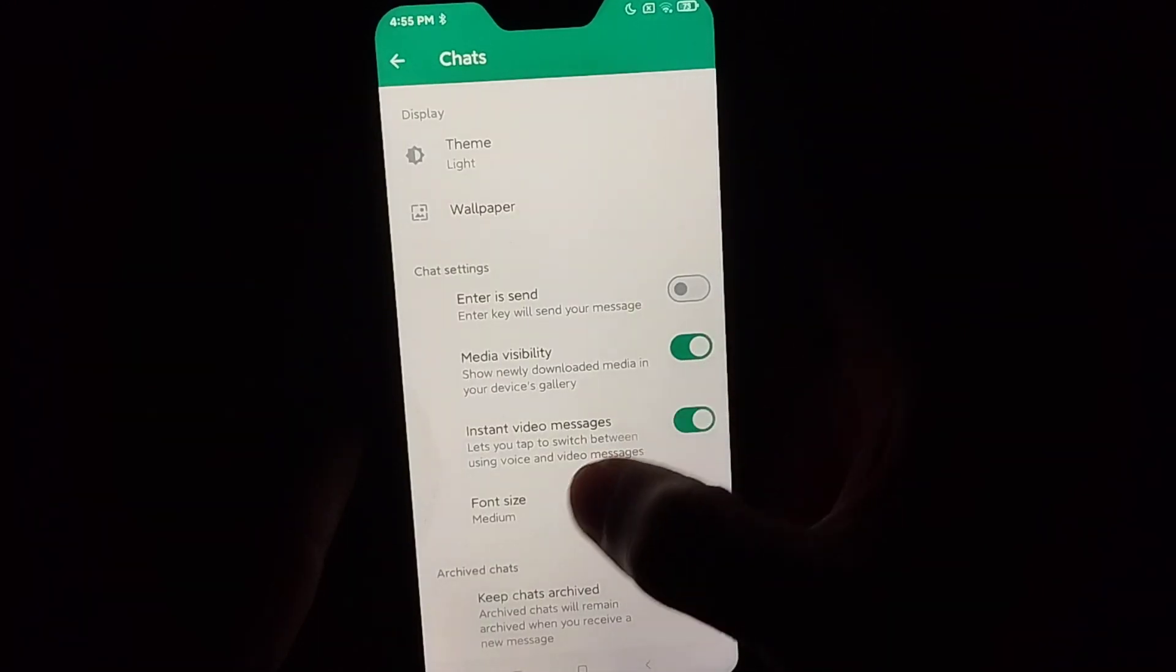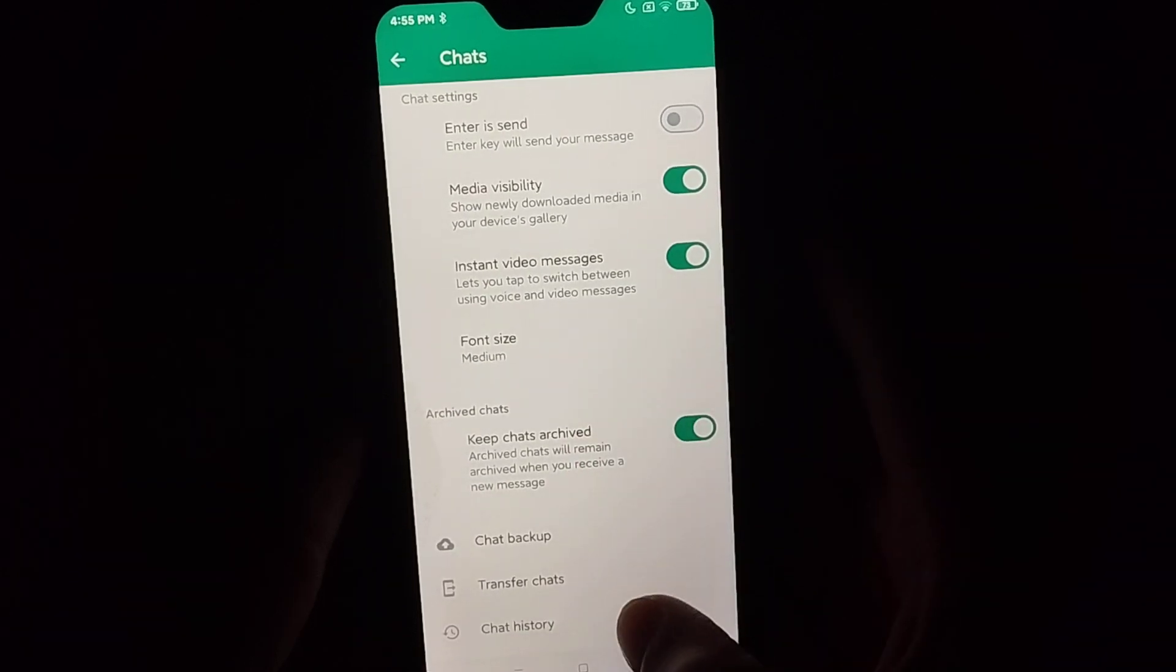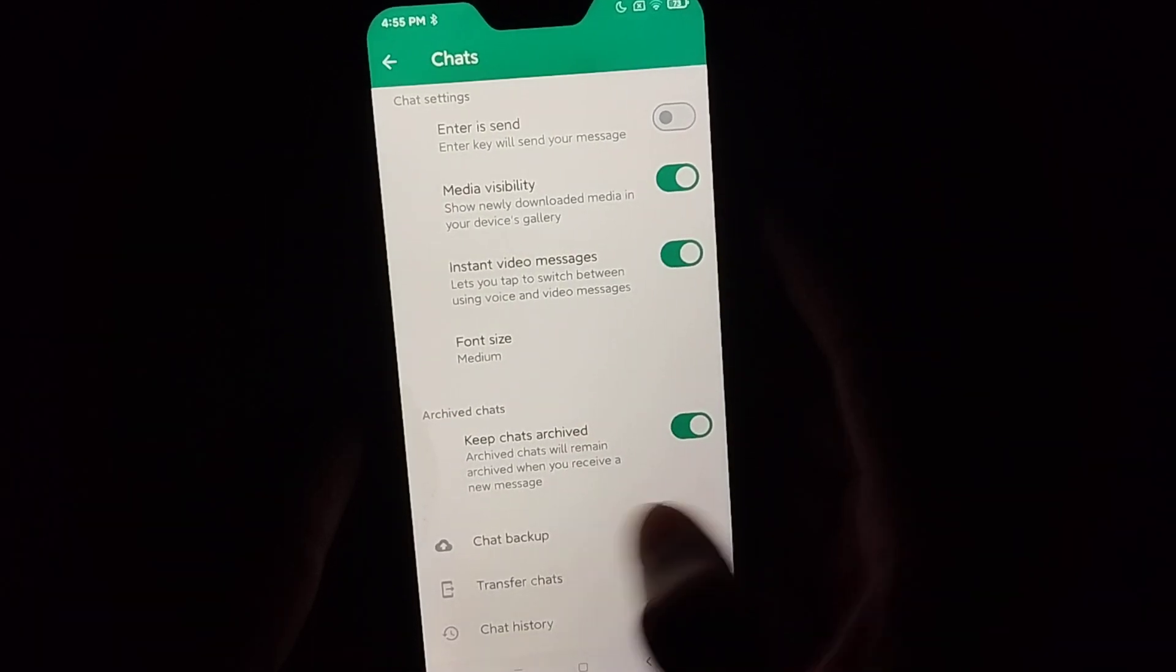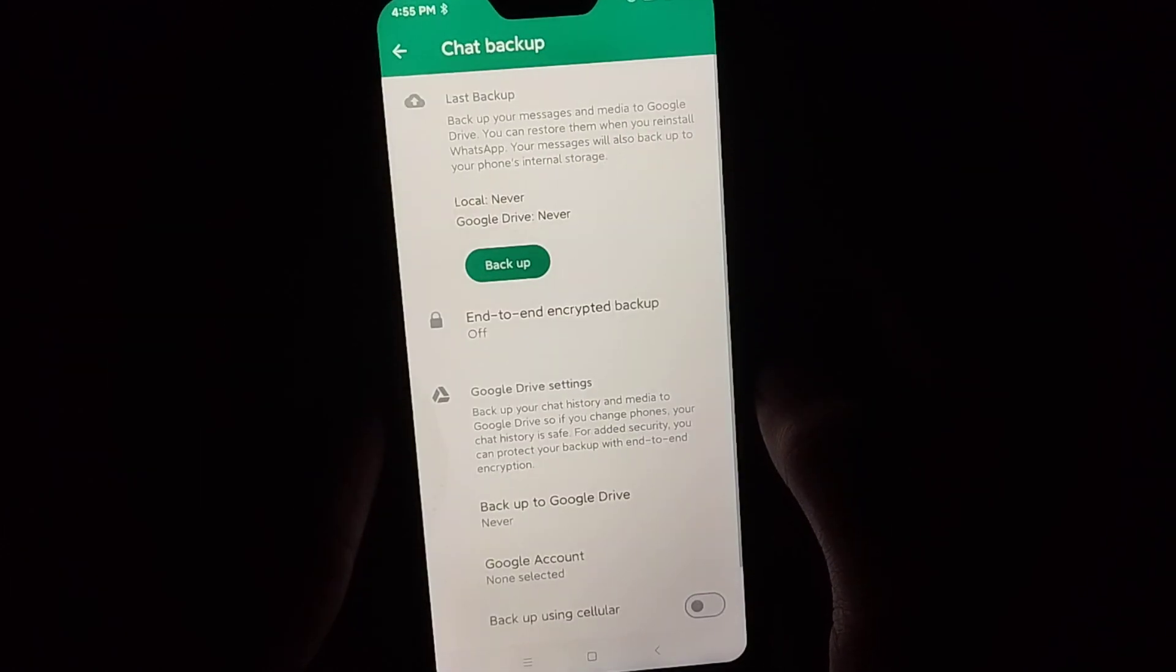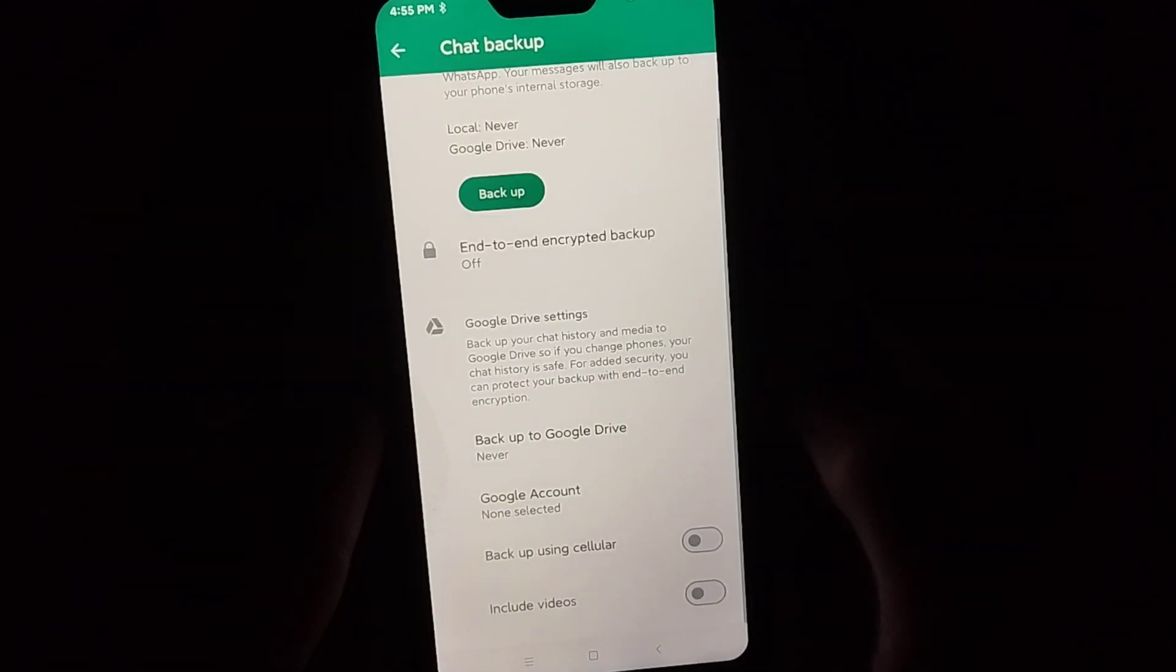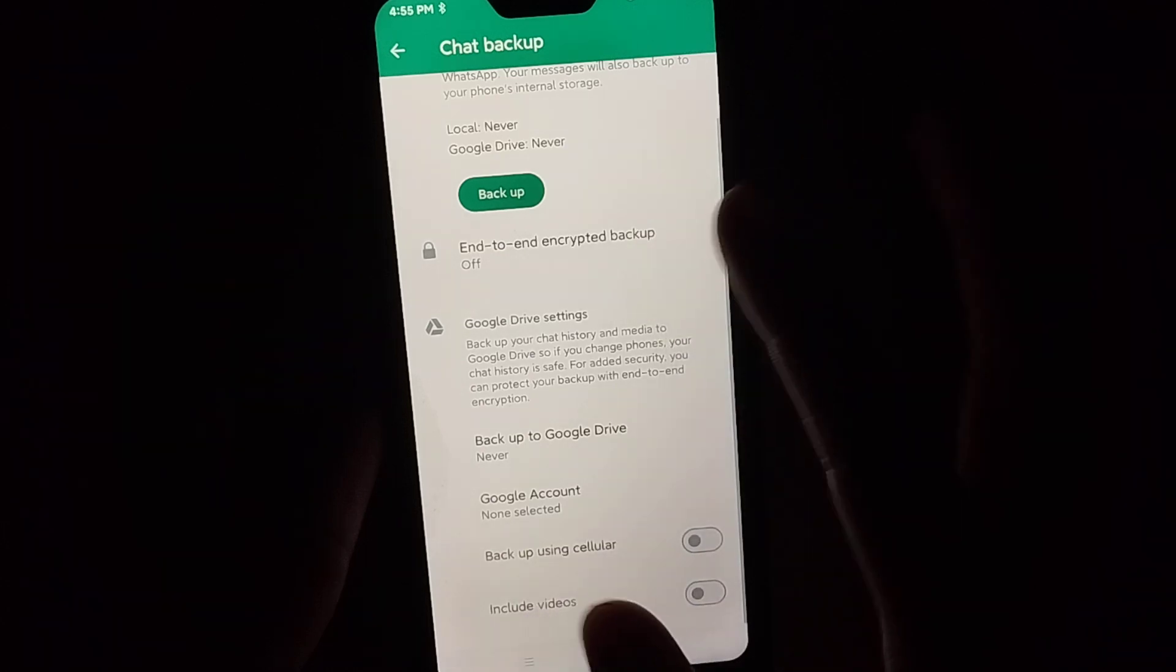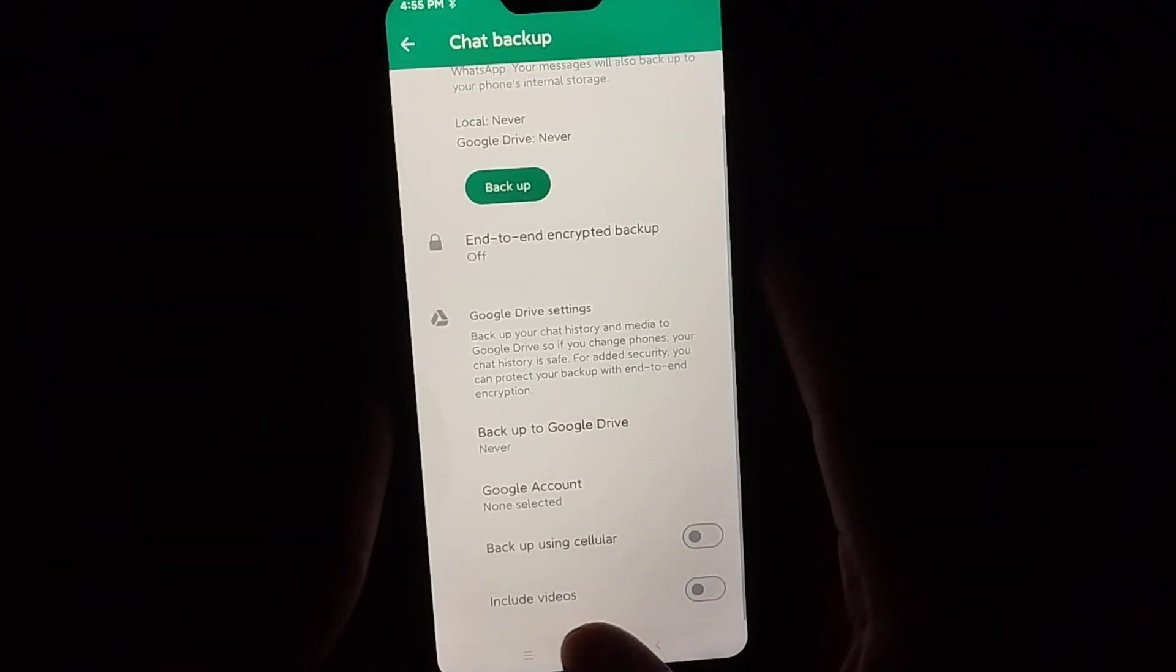Right now you just need to scroll down and you can find the option chat backup on here. Just open it. So after opening it, there are some functions or options you just need to do.